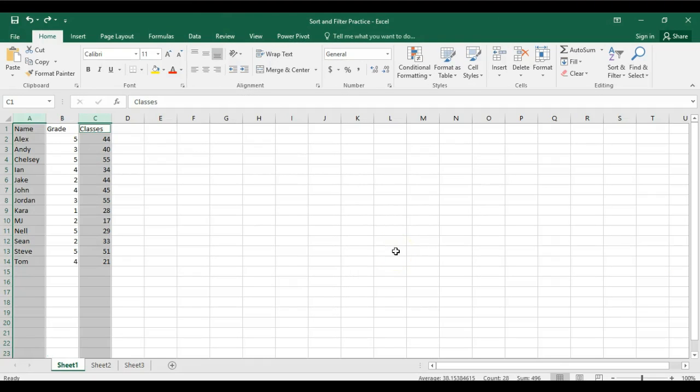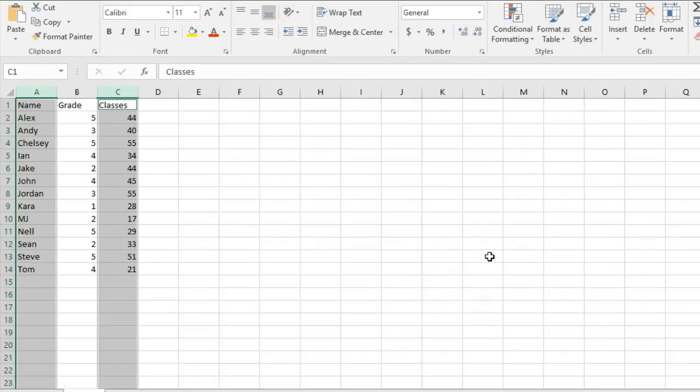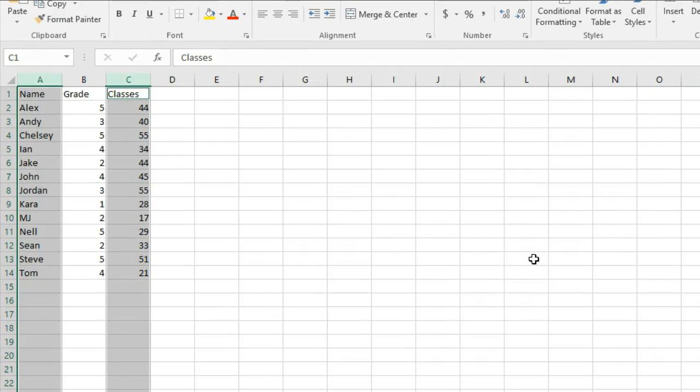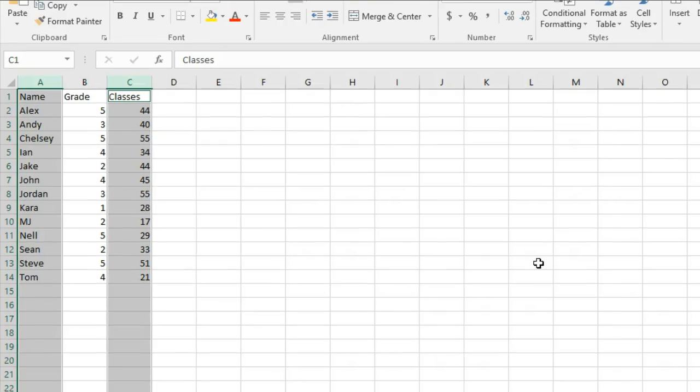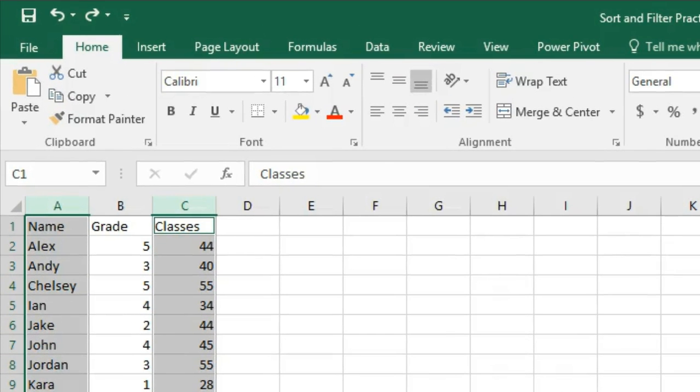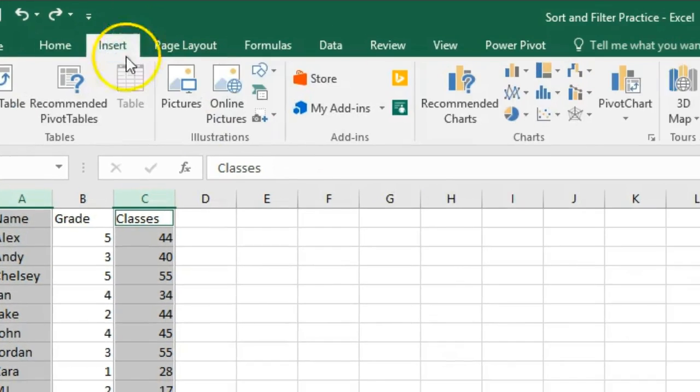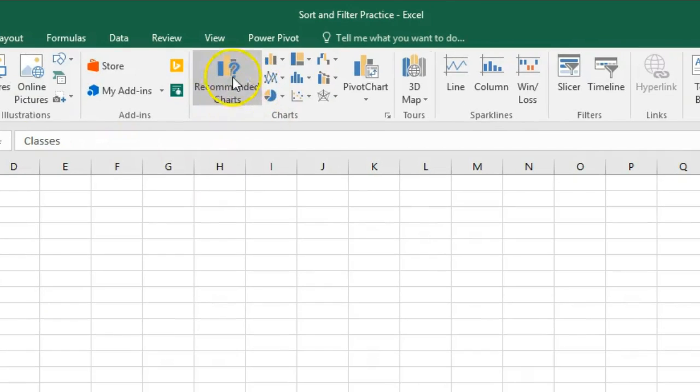Okay, we're going to take a minute to look at Excel 2016 and some new charts that are available in it. Anytime you do a chart, you have to pick out the information that you want to include. In this case it's just a list of trainers and some information about them. I want to get some information about, or visually represent, some information about the number of classes they've taught. Anytime you do a chart, you're going to need to click Insert.